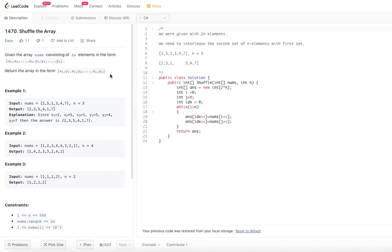Basically, this is called the interleaving method. We are given 2n elements, so the length of the array will always be even. You'll be able to cut that array into two equal halves. With 2n elements, we are asked to interleave the first set of n elements with the second set of n elements.